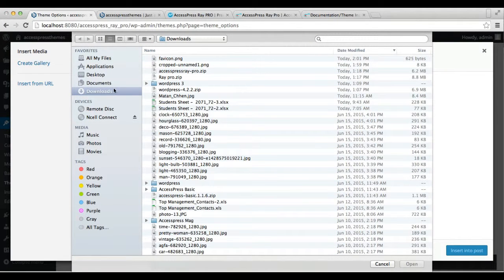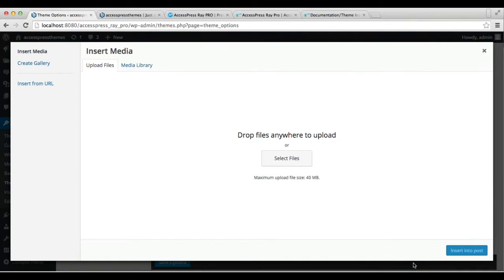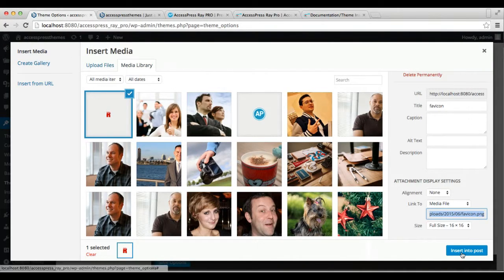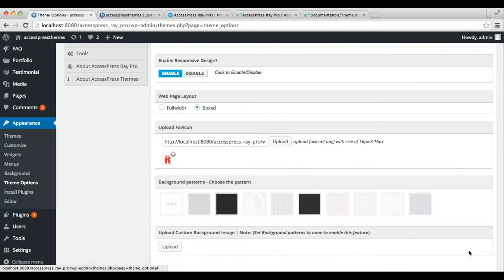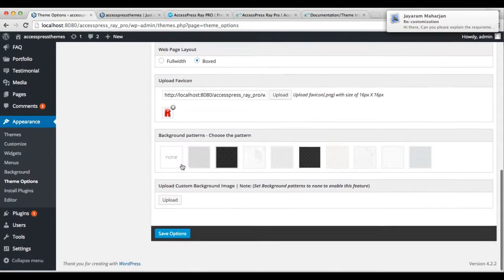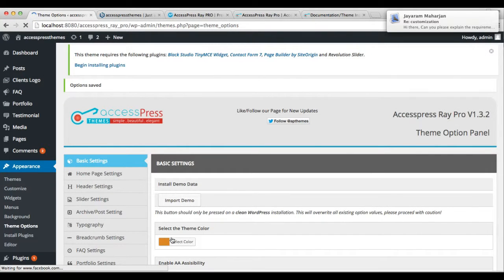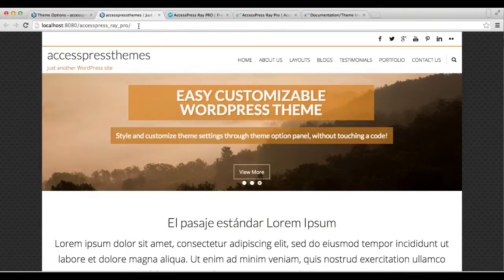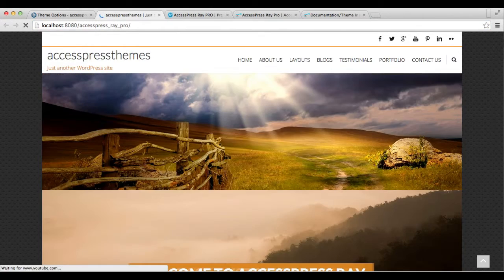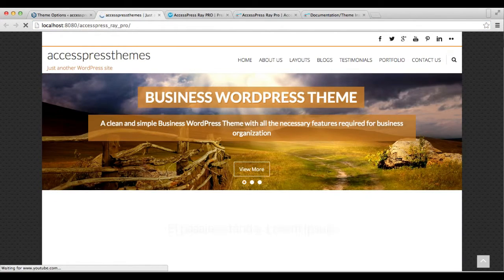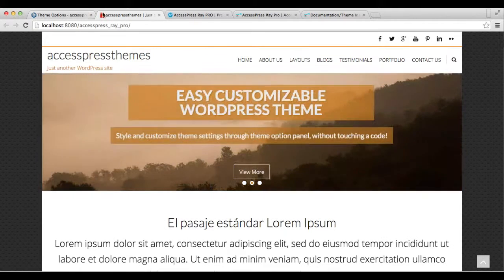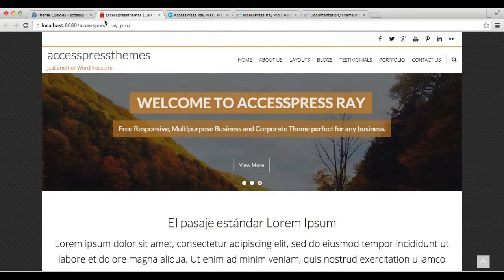Now you have uploaded the favicon. Click Save Options, then let's go back to our frontend. As you can see, the web tab has changed to the image we uploaded as the favicon.